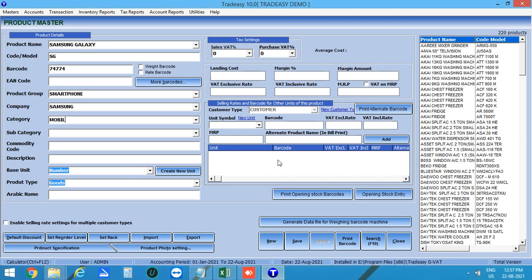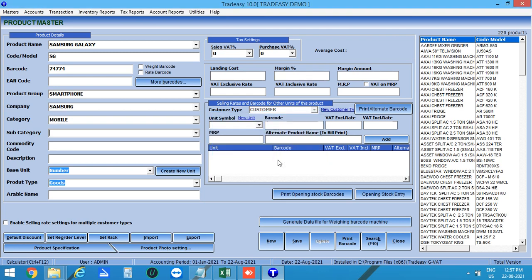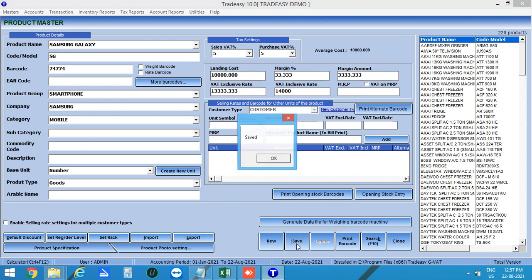In order to automatically enable the IMEI number from the sale window, you have to enter the category as Mobile and add this category. Select the base unit as Number and product type as Goods, then select the Tax Percentage. Enter the purchase price in Landing Cost and selling price in VAD Inclusive Rate. The Margin Percentage and Margin Amount will be calculated automatically.